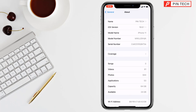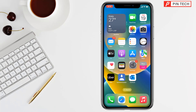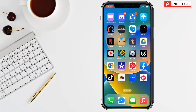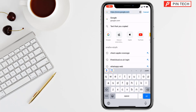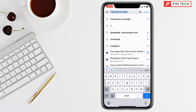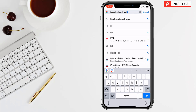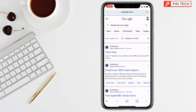You have to copy it — just long press here and tap on Copy. Then go back and open a browser. Tap on the address bar and type ifreeicloud.co.uk login. Then tap Go.